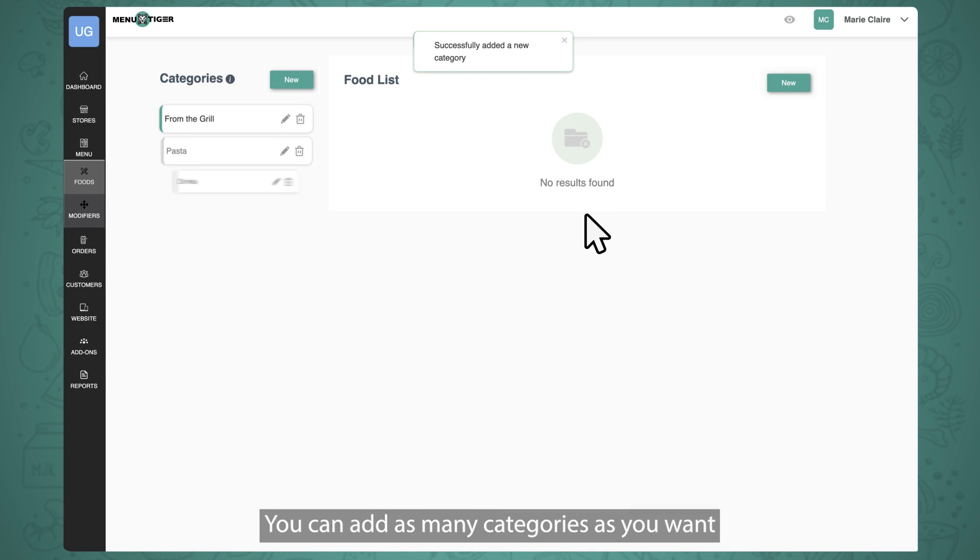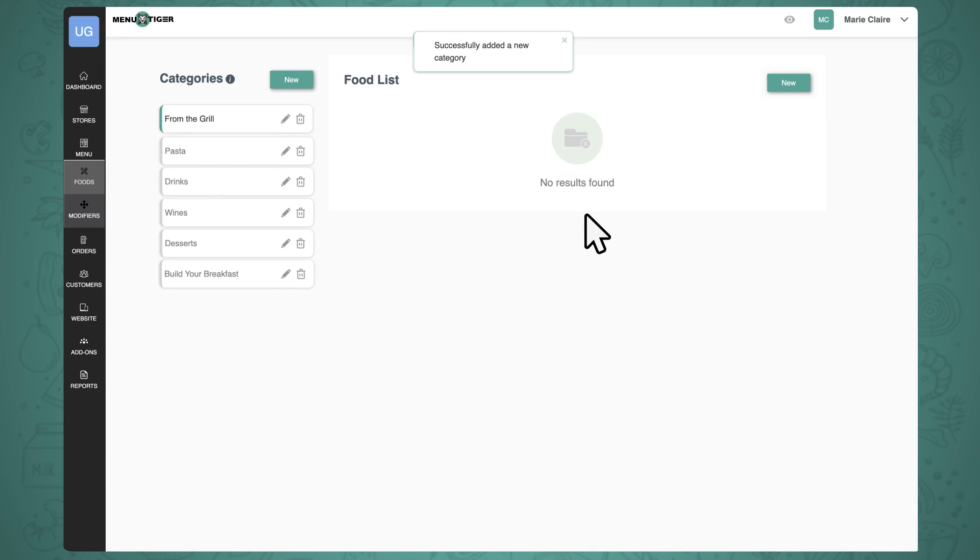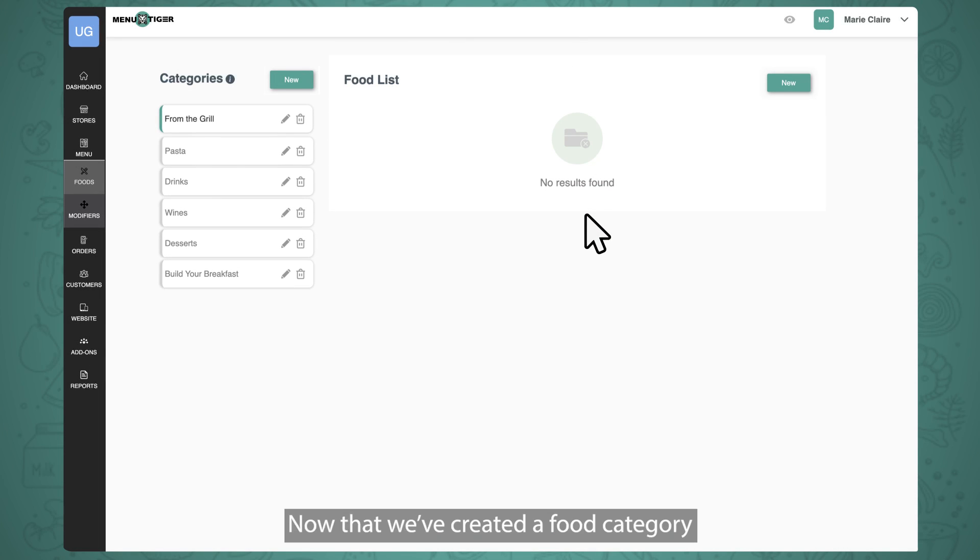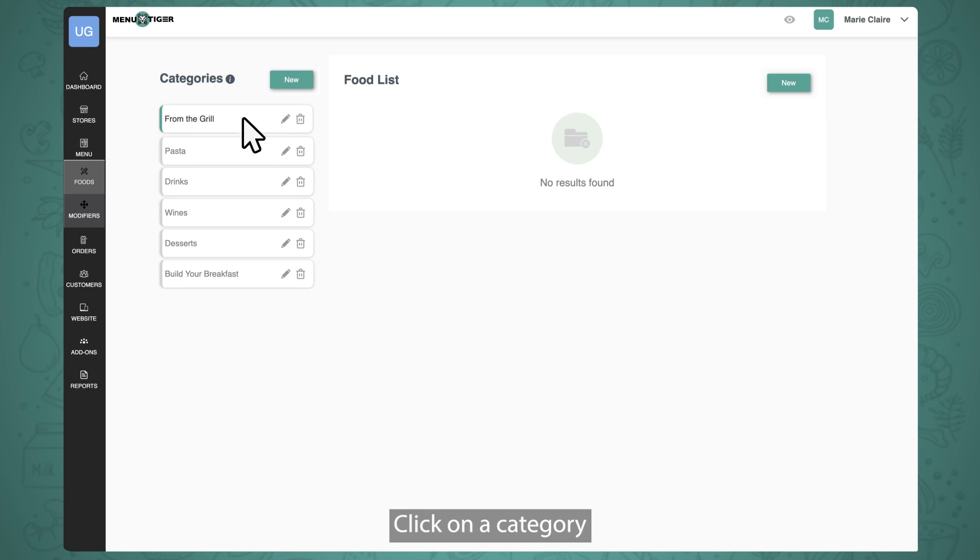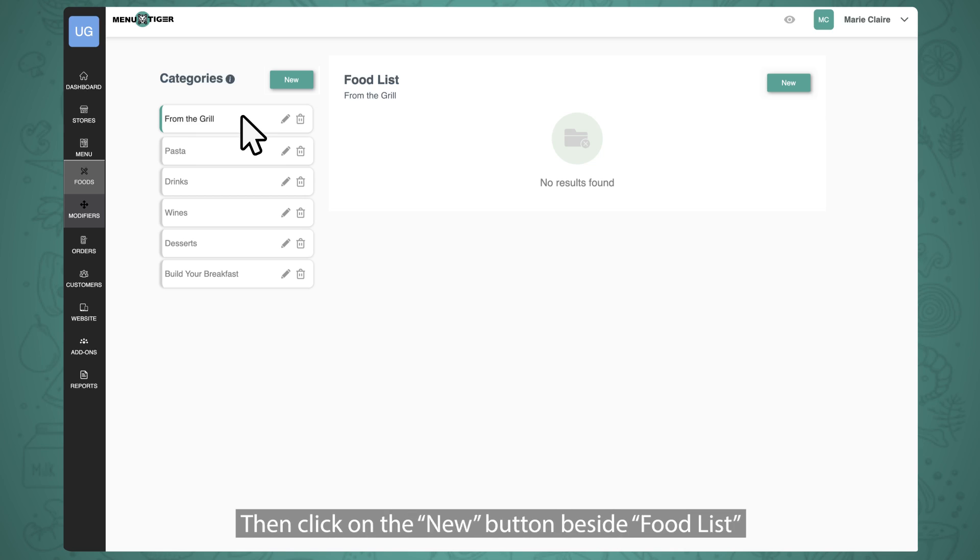You can add as many categories as you want. Now that we've created a food category, add the food items under that category. Click on a category, then click on the new button beside Food List.